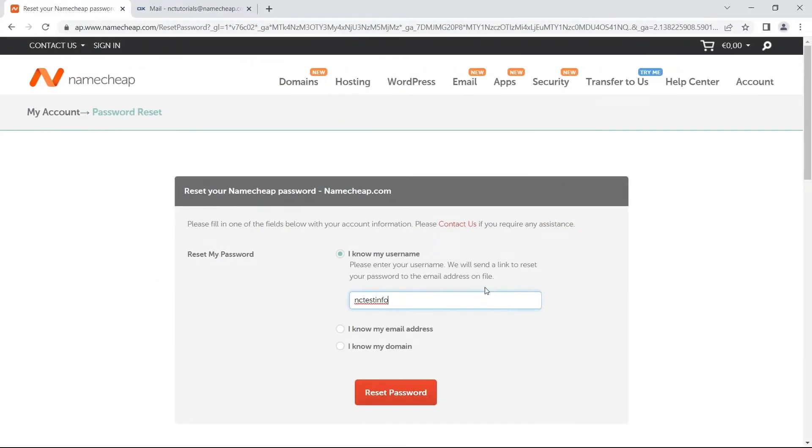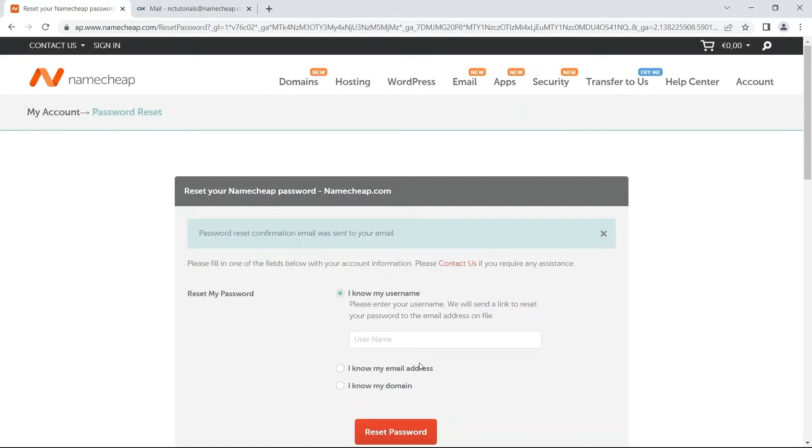Next, hit the Reset Password button. If the details you enter match an account in our system, you'll see a confirmation message informing you that the password reset email was successfully sent to your mailbox.